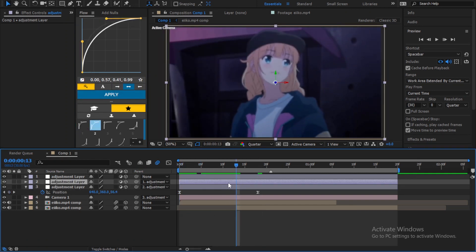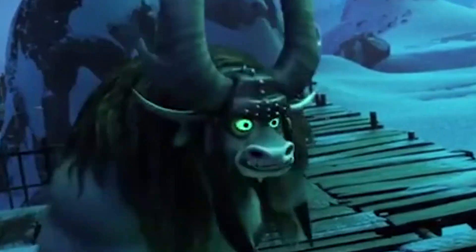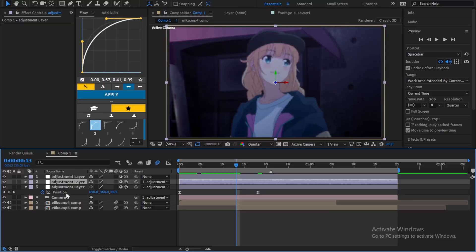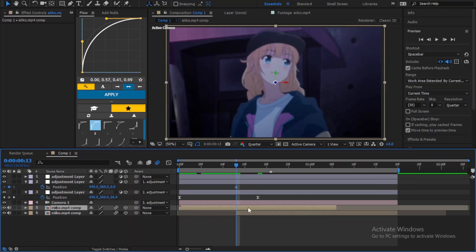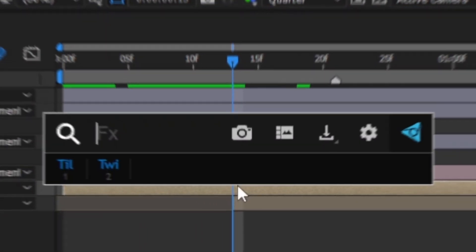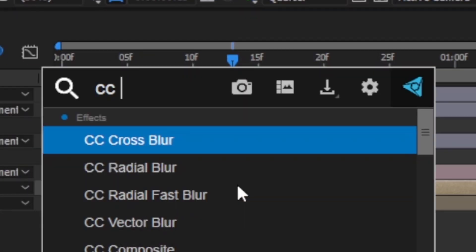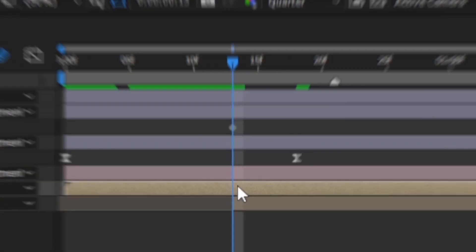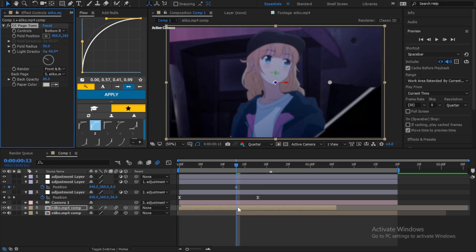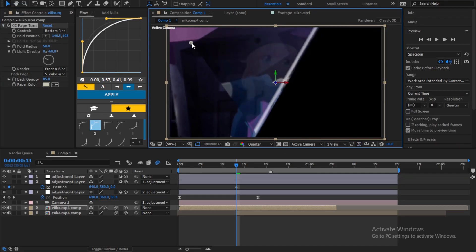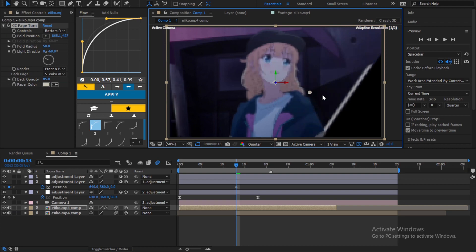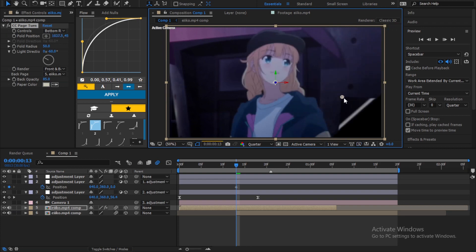Okay, now we're gonna start doing the transition. Finally, start by setting the keyframe for the position in the second adjustment layer. Add CC page turn effect to the first clip. So as you can see, you can now turn it like a page, and that's why the effect's called CC page turn.